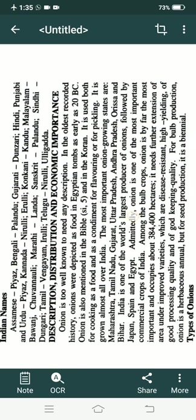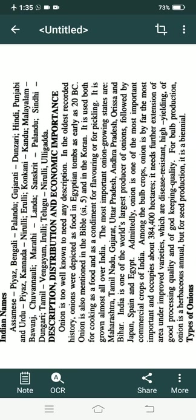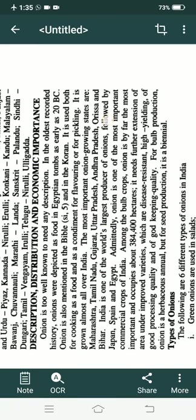Onion is too well known a crop to need any description. In the oldest recorded history, onions were depicted as food in Egyptian times as early as 20 BC, and they are also mentioned in the Bible as well as in the Quran.